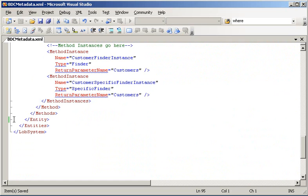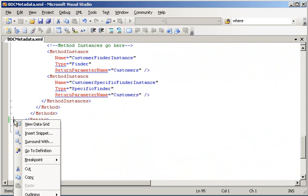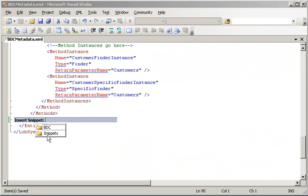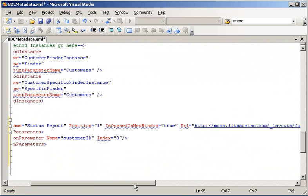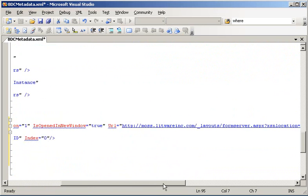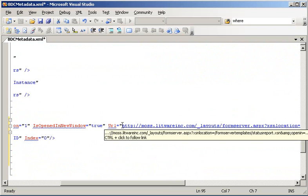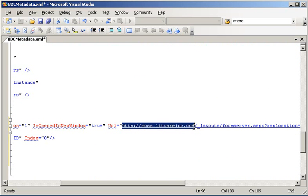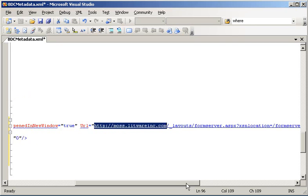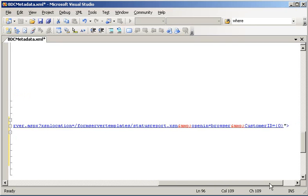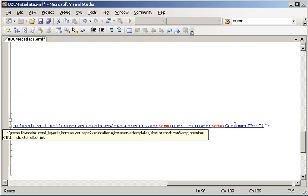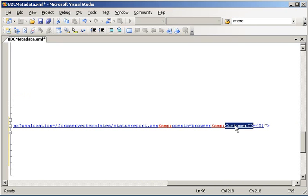So within our entity element, I will add an actions element, which defines a single browser URL action. Note the URL attribute that is used. We're using moss.litwareinc.com, which was the location where we activated our status report form template. And notice that the URL also has a customer ID parameter, which we will pass to our browser form.